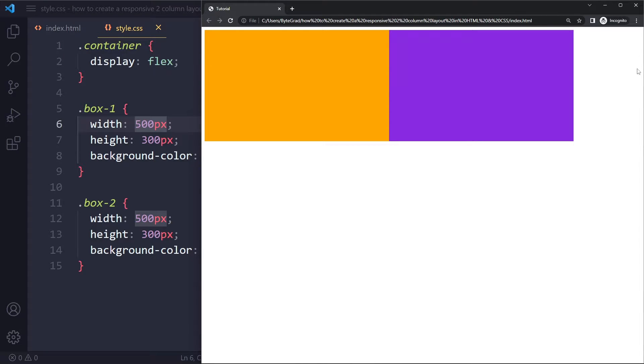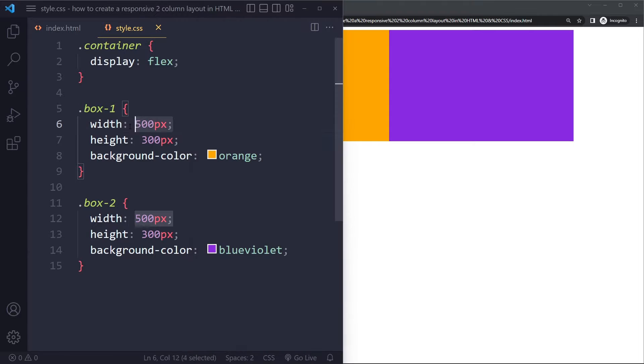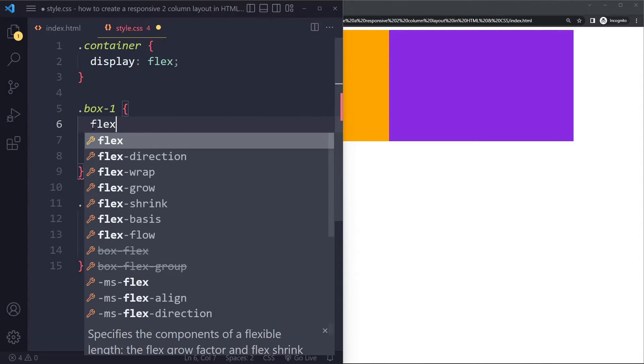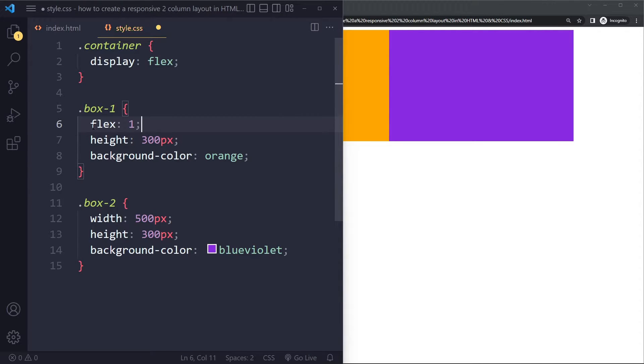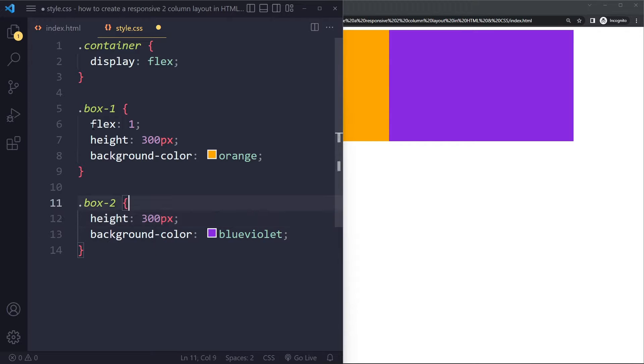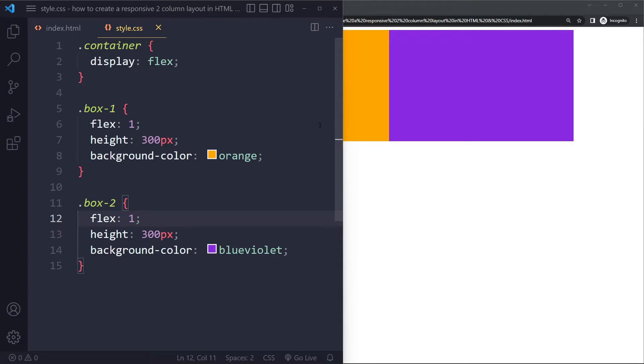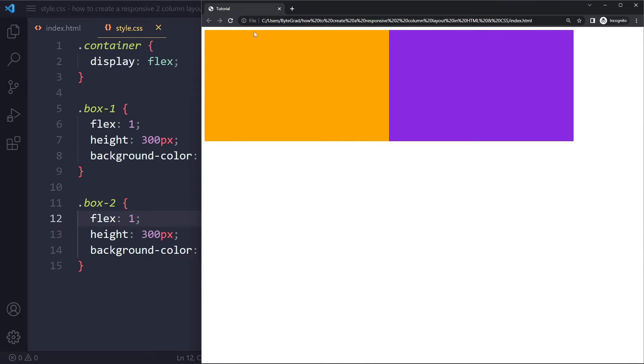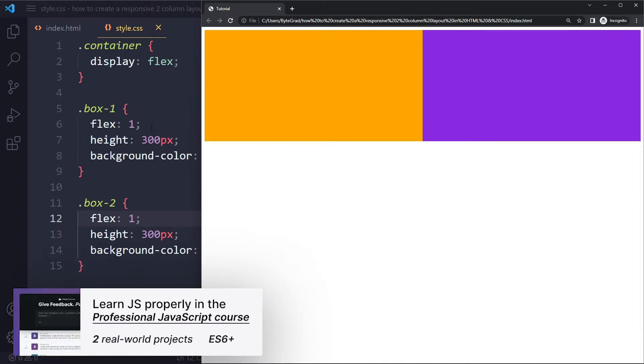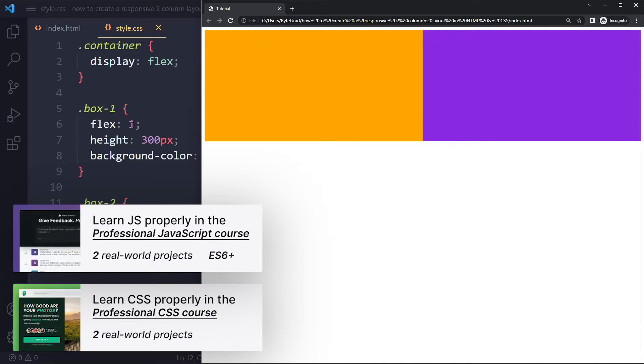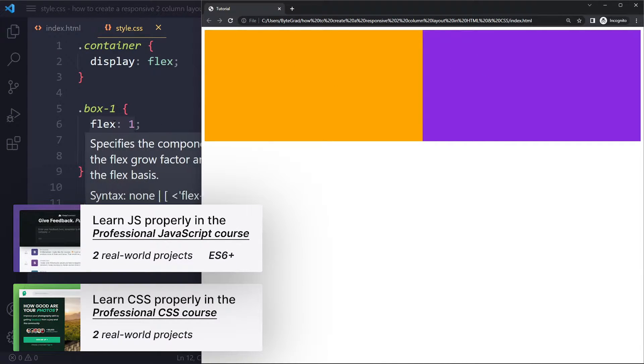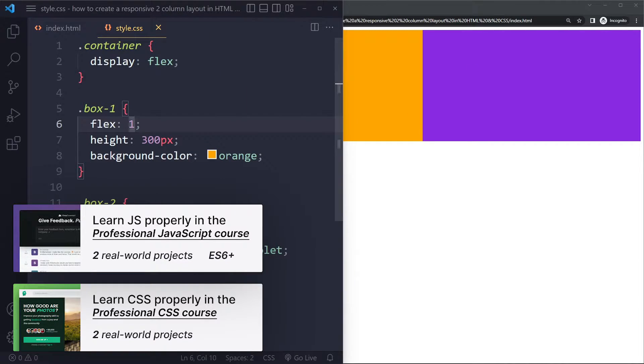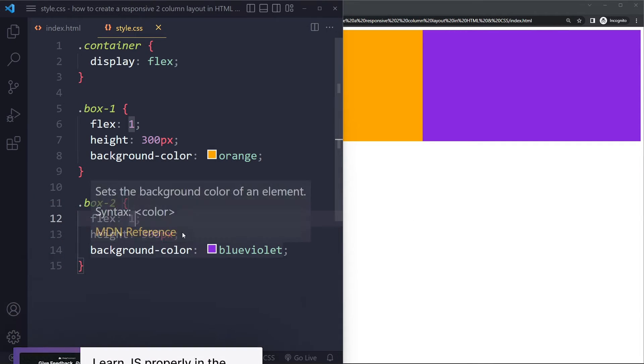But maybe we actually want them to take up all the space here. What you can also do is you can just say flex one, and this one flex one as well. If you do that, they will take up all the available space equally because with flexbox we're basically assigning a portion of the available space that they get. They both get the same portion, so they both are going to be equally big.